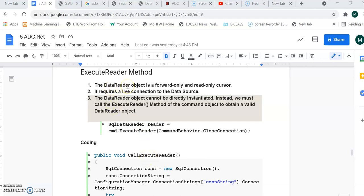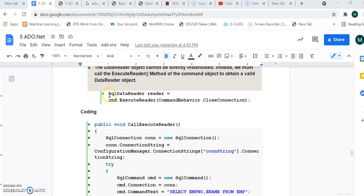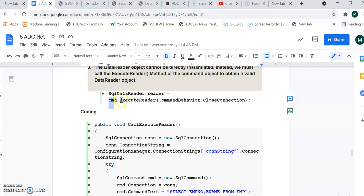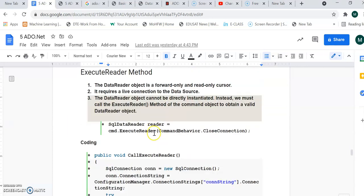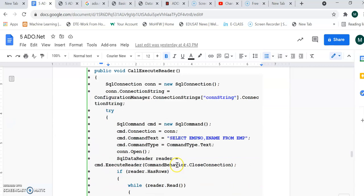The SqlDataReader object is a forward-only and read-only cursor. It is used to read the data once you execute a particular query, and you can iterate through the retrieved data. The SqlDataReader object named 'reader' is assigned using the command object: cmd.ExecuteReader with CommandBehavior.CloseConnection. This is an important point we will study in the ExecuteReader method.